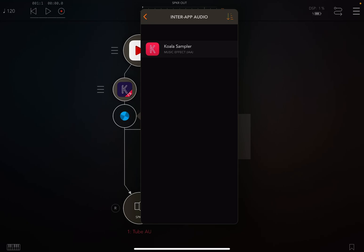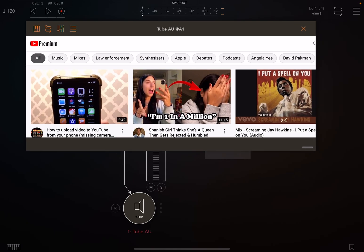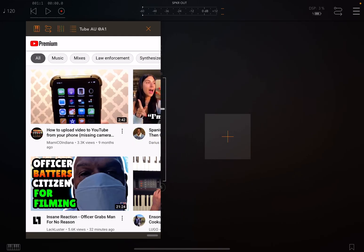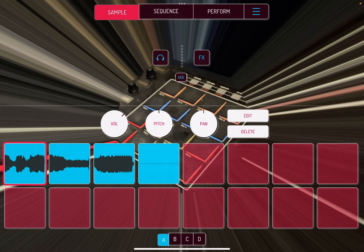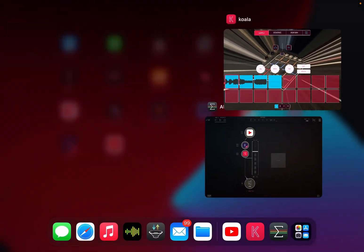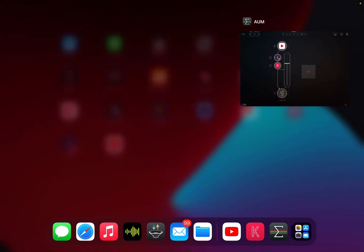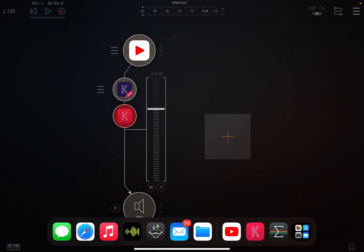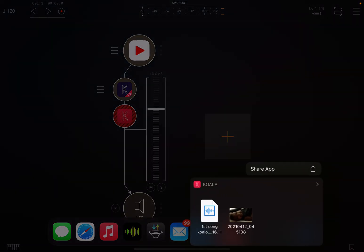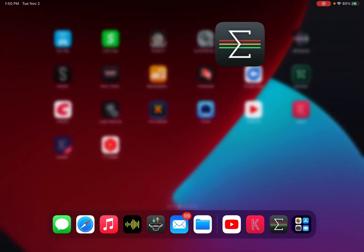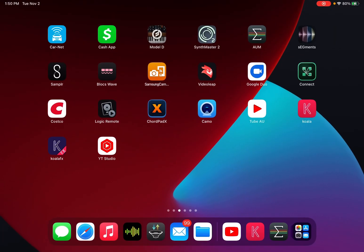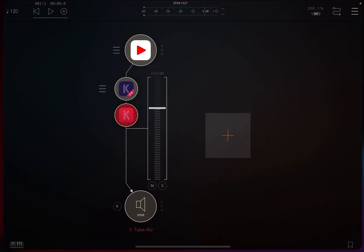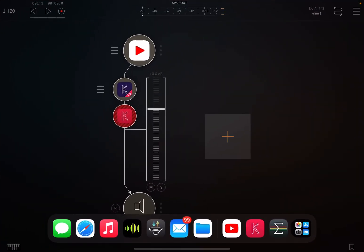From there we're going to select Koala Sampler and add that. Now we're just going to set the screen sizes. Koala, when you first hit it, always opens up large. What I do is delete it, close it out completely, and then I go to the taskbar on the iPad. Then you've got to do it just right and create a split screen so I get the smaller version of Koala that I want.